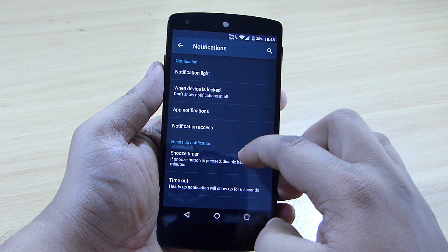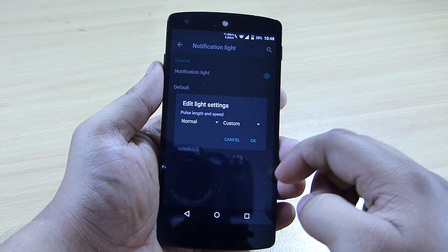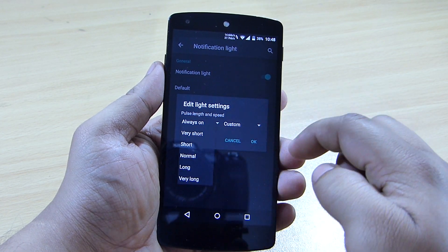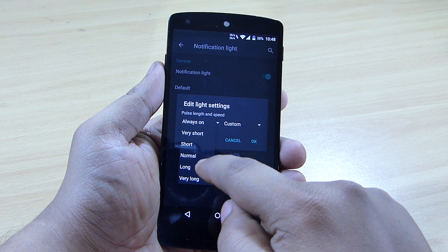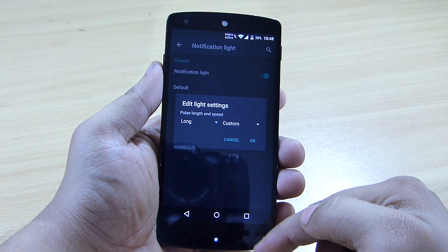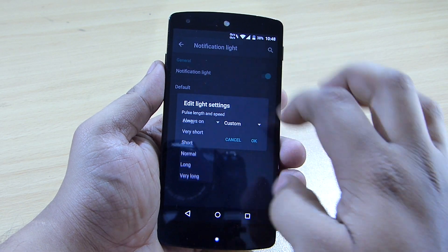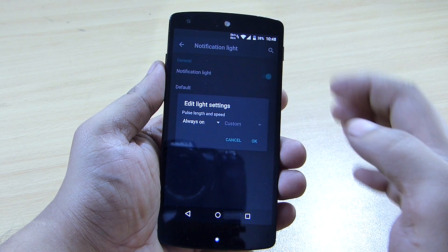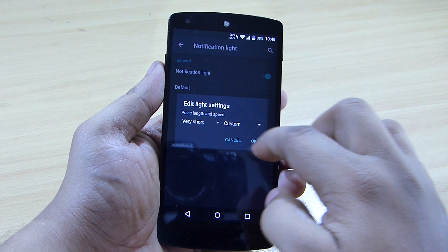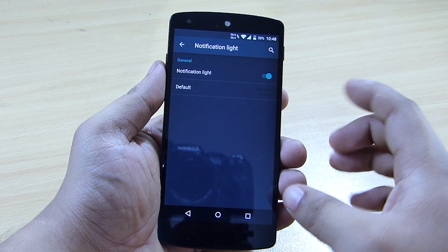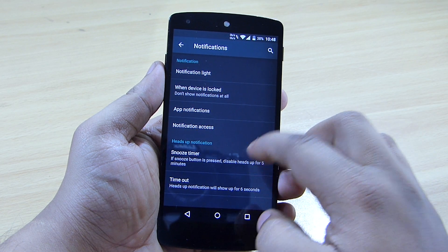You can set up the notification light for specific applications, including the pulse length. You can see the pulse light taking longer to blink — it can be set to always on, very short, or custom intervals.